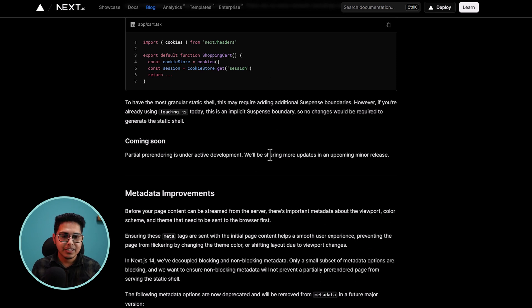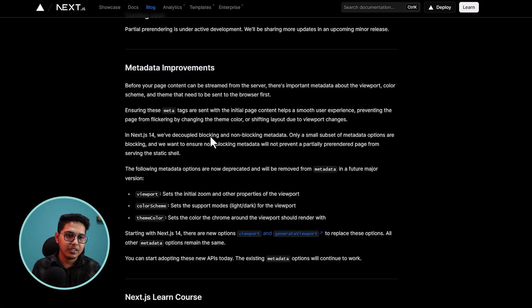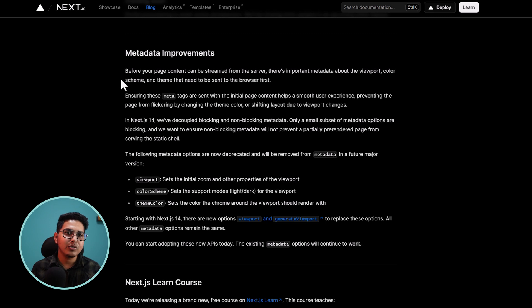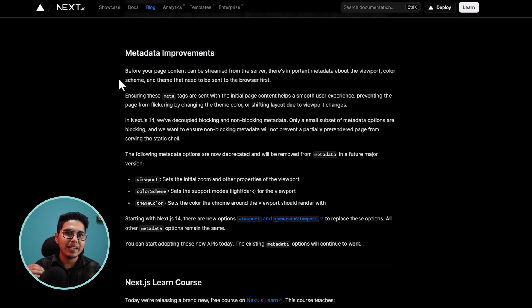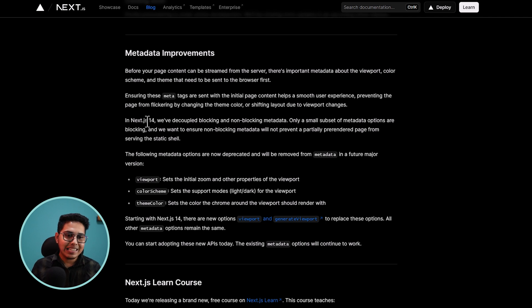And then the next feature we have is the metadata improvement. So let's try to understand the metadata improvements. So before your page gets rendered in the browser, the server sends few metadata information first to the browser, for example, the theme, the color scheme and the viewport.